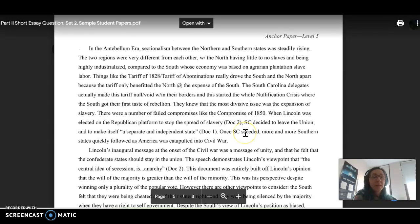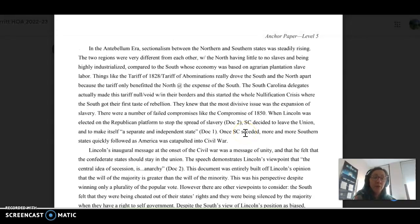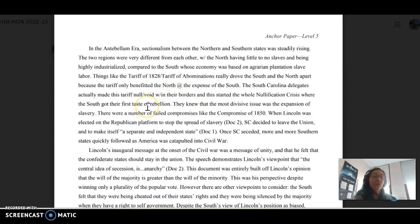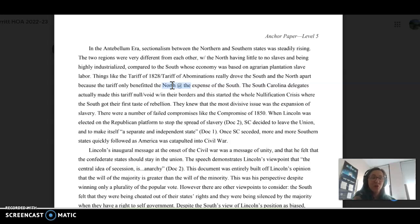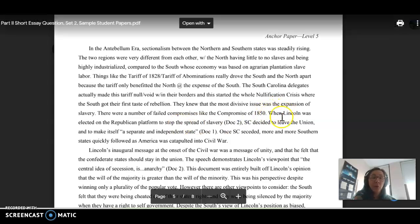So, for example, this anchor paper is a level 5. This is from the New York State Department of Education, and as you can see, it's not necessarily perfect, but it's going to hit those marks. I do not recommend that you do shorthand on the essay. This is just an example. But they talk about, like, when Lincoln was elected on the Republican platform.